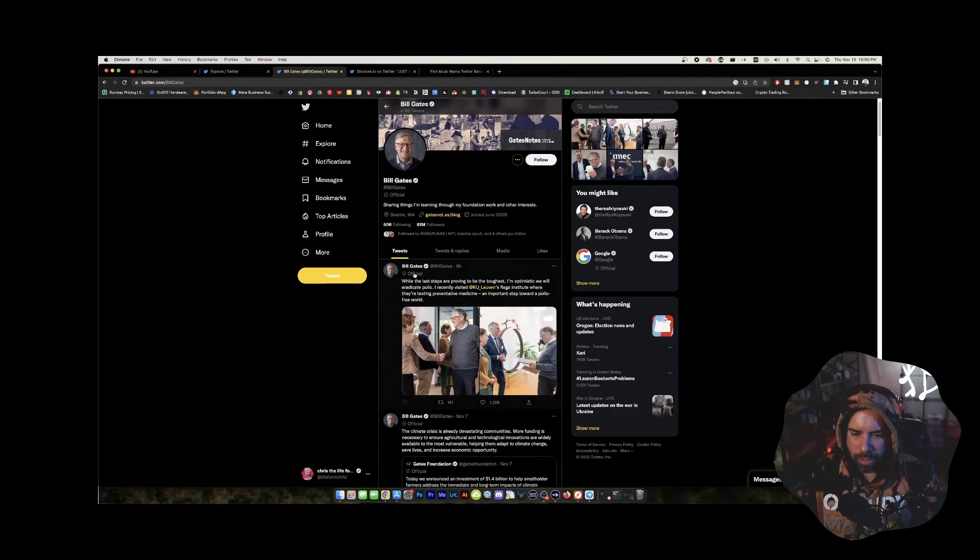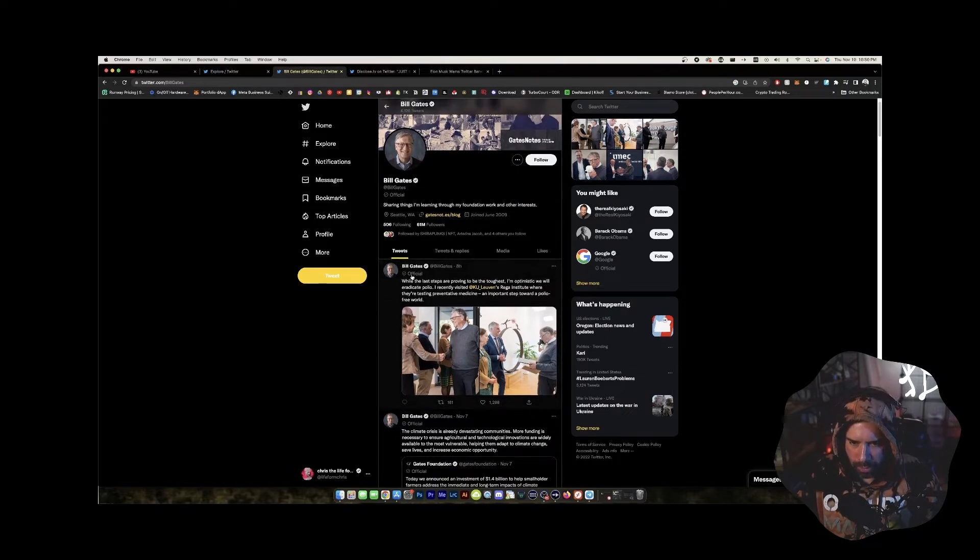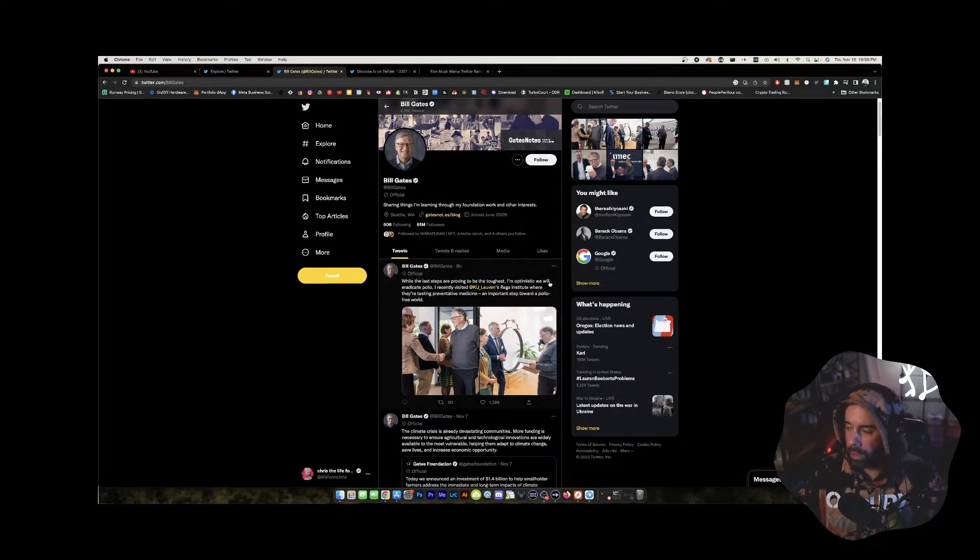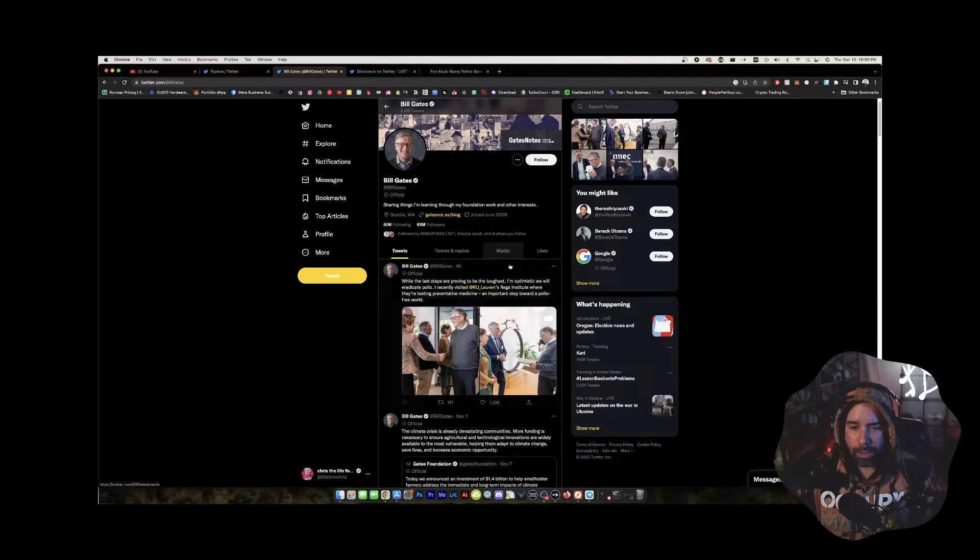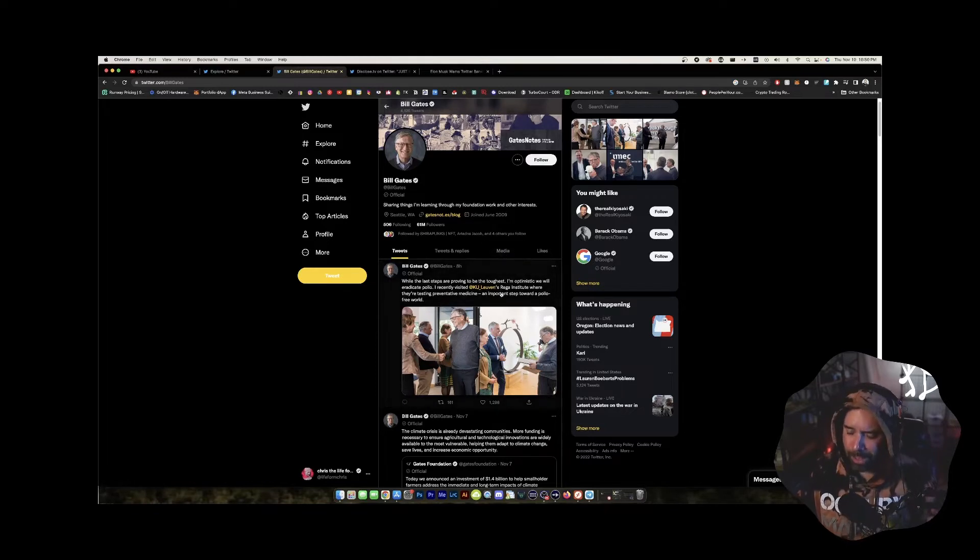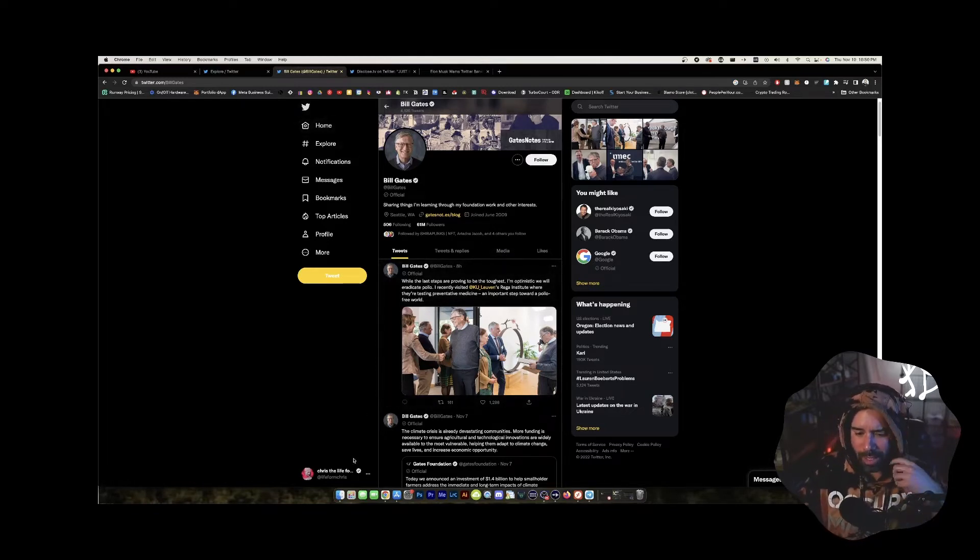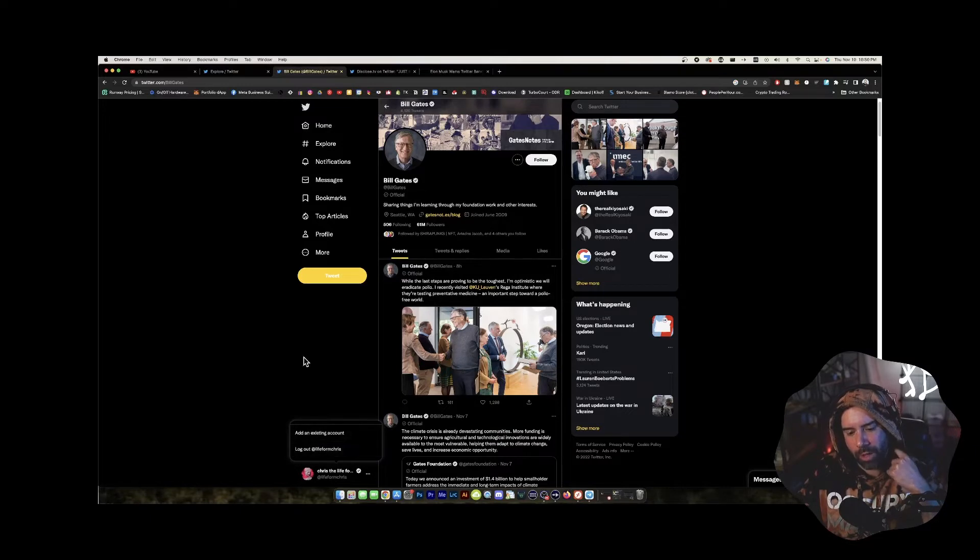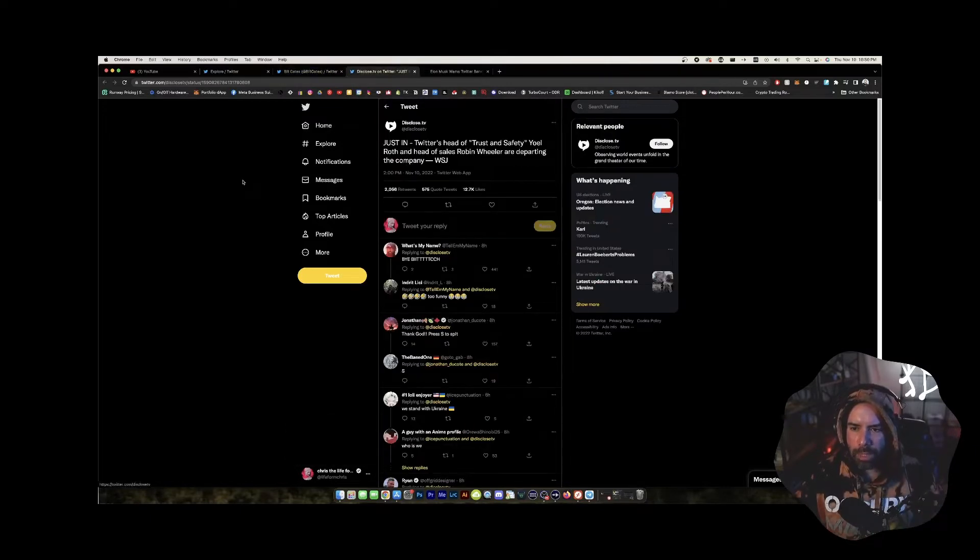You can see it's in the feed as well right here. So who knows, but yeah, Bill Gates is double check marked. I'm only single check marked. So that's no fun. Like, where's my double check mark.